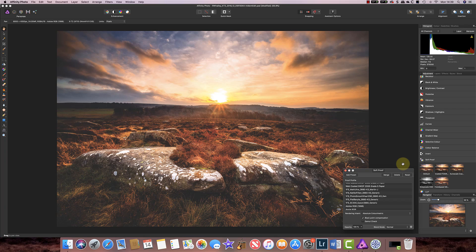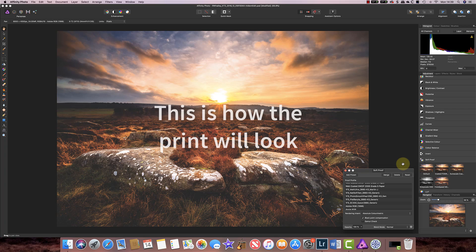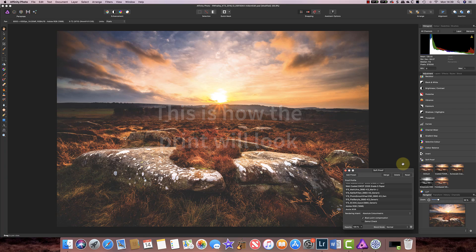Now what the soft proofing layer is doing is it's causing the image on screen to be represented as if it was a print on your printer and that includes allowing for things like ink and paper.